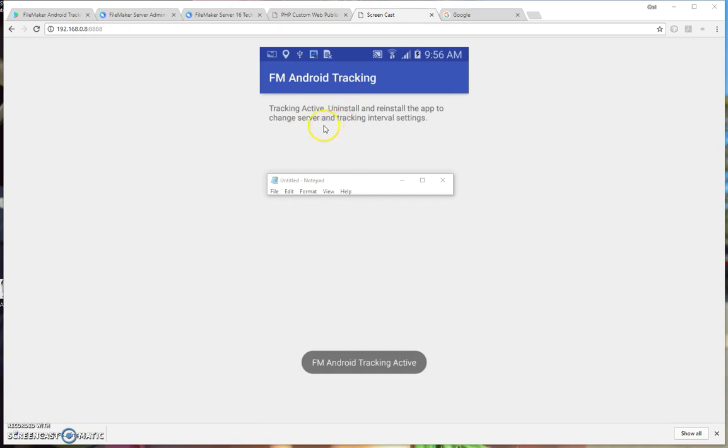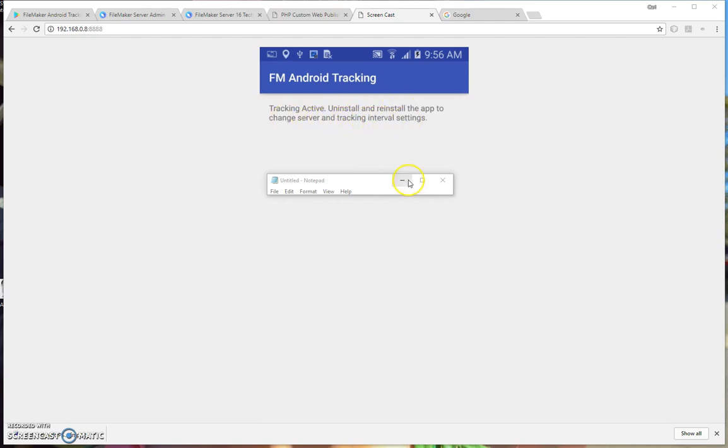And the writing up here will change, and the settings will go away. So now the application says Tracking Active, uninstall and reinstall the app to change server and tracking interval settings. And that is the only way to change your server and interval settings. And this notification will only display once.